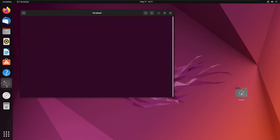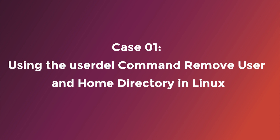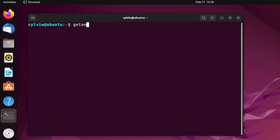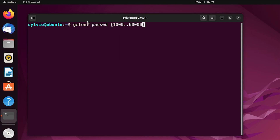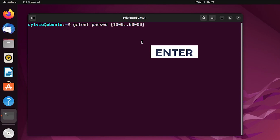Case one. Now I'm going to view all the users listed on my system. For this I'm going to use the getent command: getent passwd 1000..60000. This getent command retrieves entries from a specified database — in this case the password database — and the user ID ranges from 1000 to 60000. Now I'm tapping the Enter button to continue.